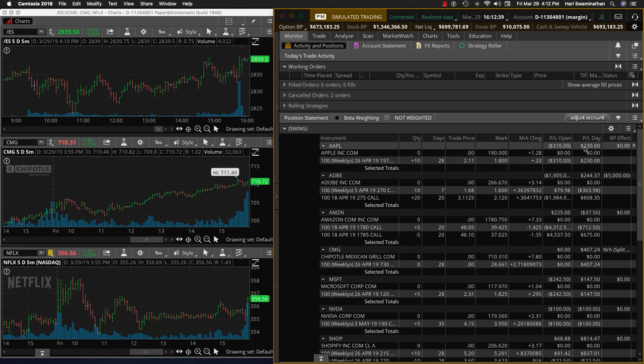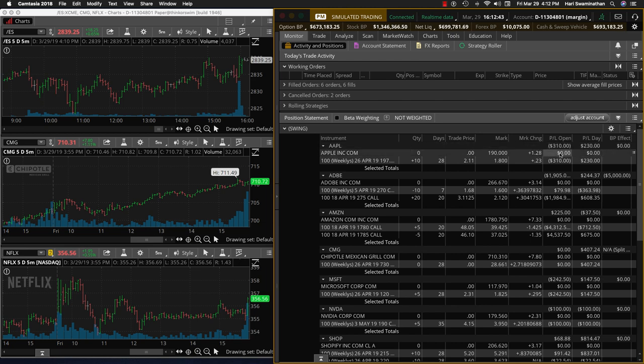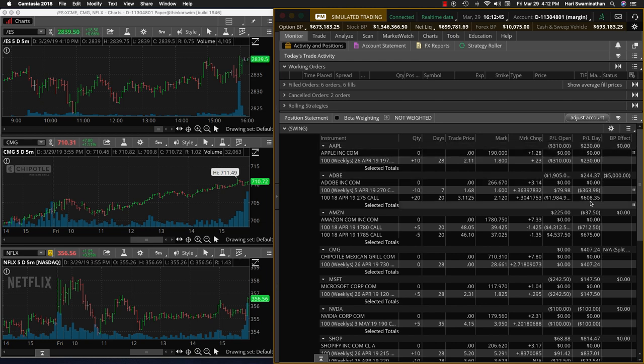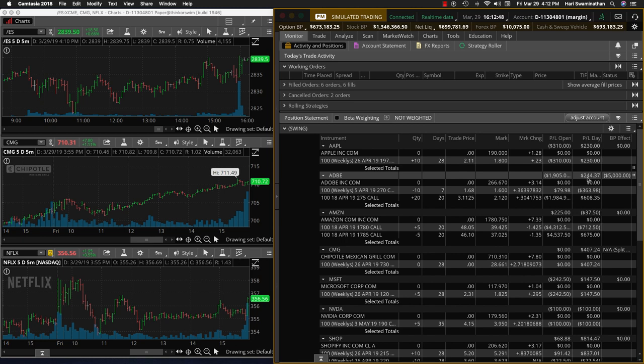Yesterday, I'm not sure if Apple went up a little bit today, so we are down about $310. This is what it is. Adobe is recovering slowly and we made up $244.